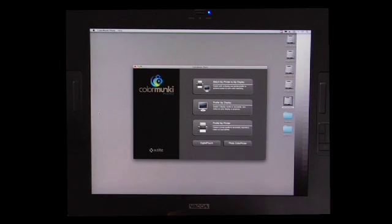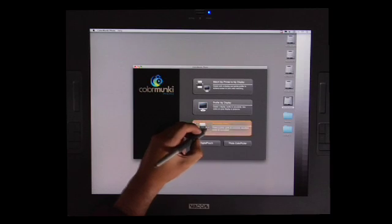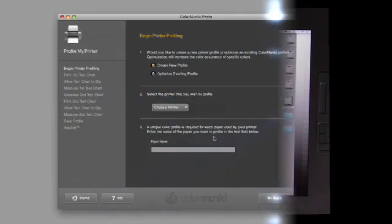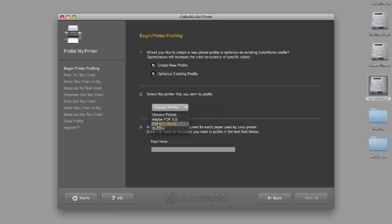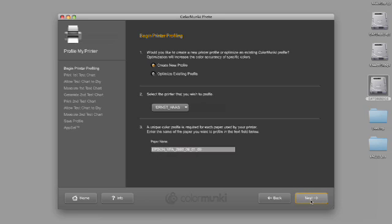We're going to come over here to our interface, and we're going to click Profile My Printer. We'll select Choose Printer. Now I'm going to be printing on the Epson 3800, and I tend to name all my printers after my favorite photographers, and Ernst Haas is one of my two favorite photographers. We're going to give this a name that has meaning: Epson underscore Velvet Fine Art VFA underscore 2880 for the resolution, and then the date, which is 060109. So that tells me everything I want to know about this profile in the name. I'm going to click Next.